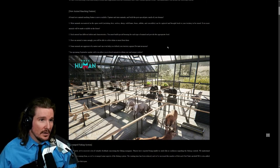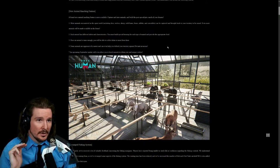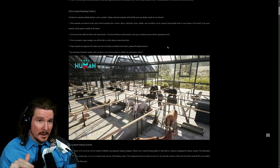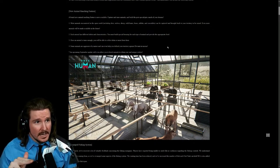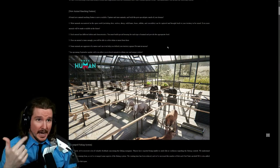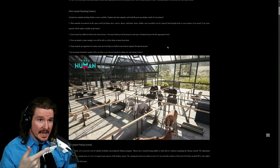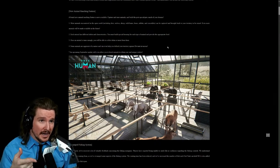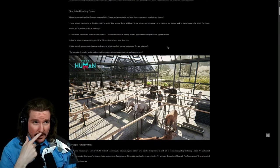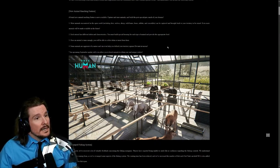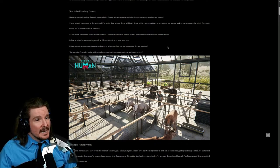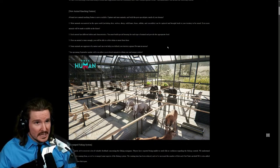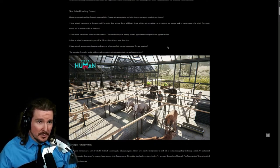Most animals encountered in the open world including deer, wolves, sheep, wild boar, bears, rabbits, and crocodiles can be captured and brought back to your territory to be raised. Even more animals will be made available in the future. That's pretty cool. I didn't expect that.